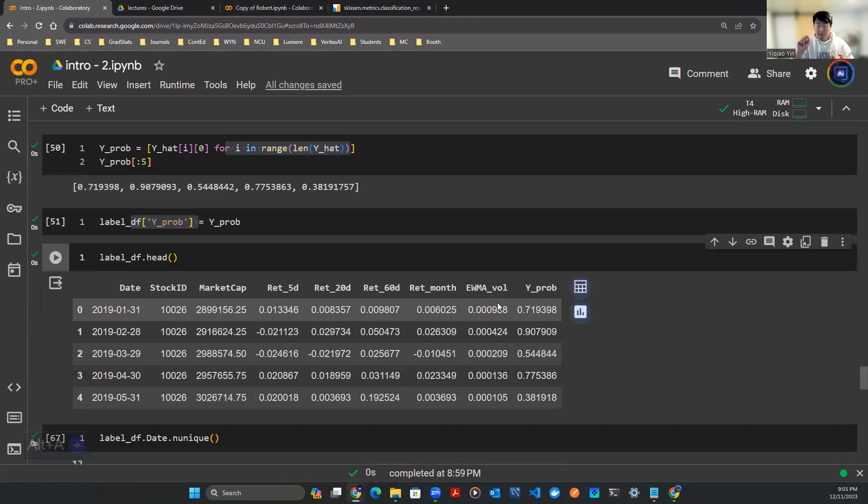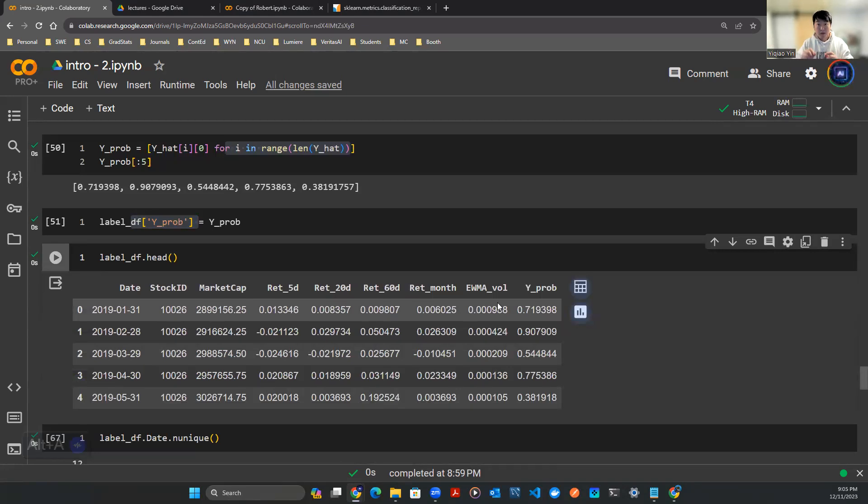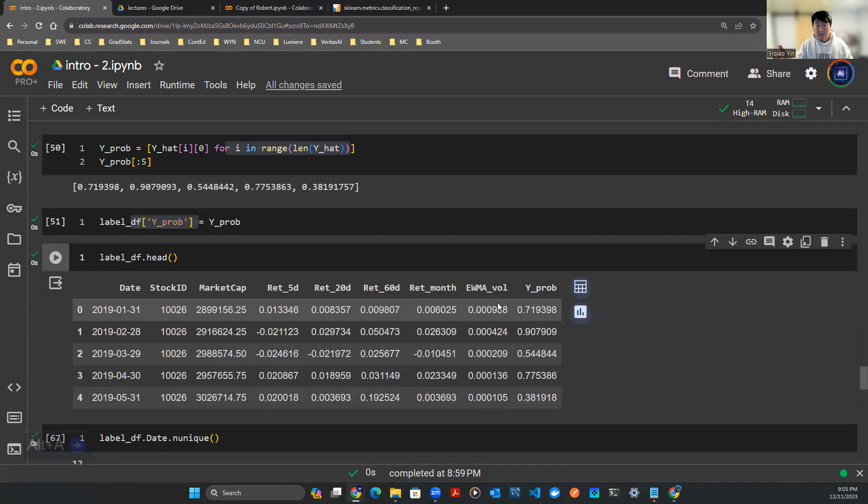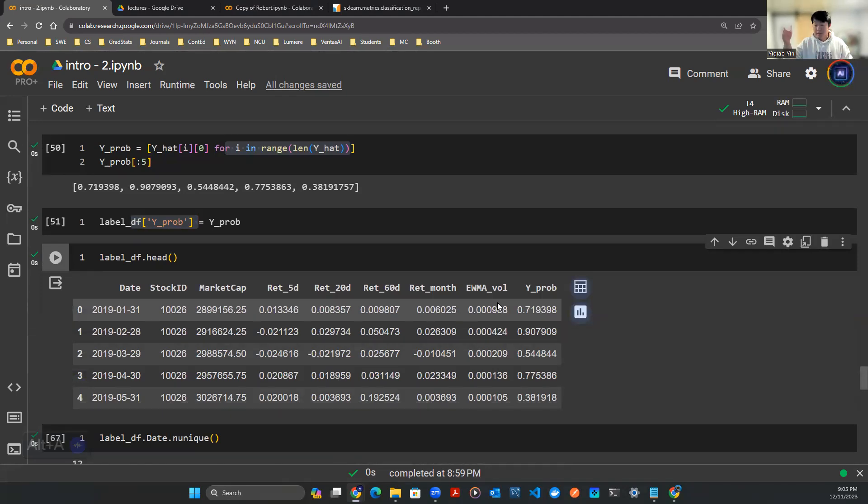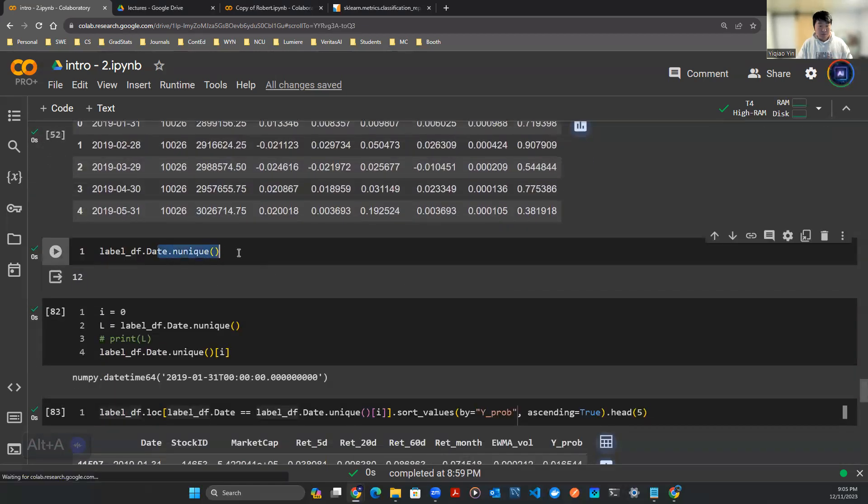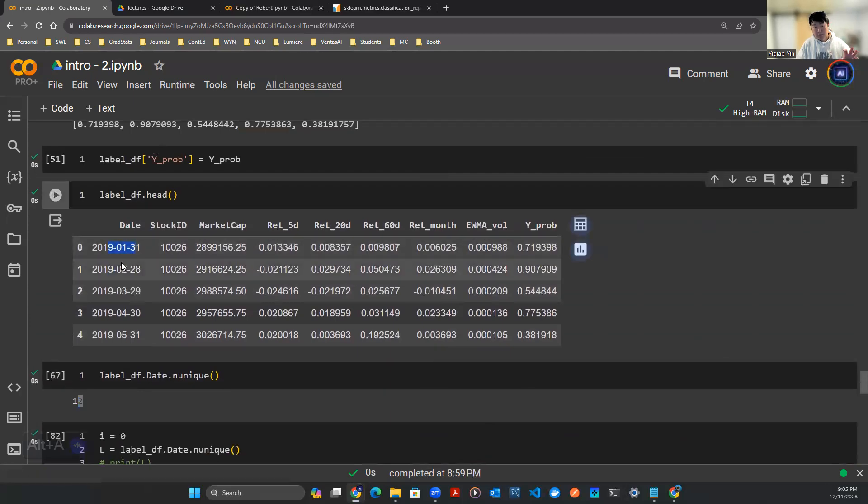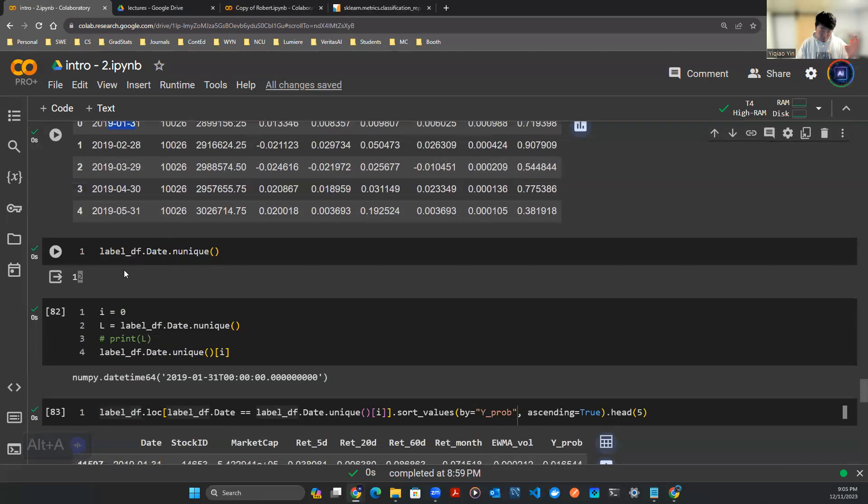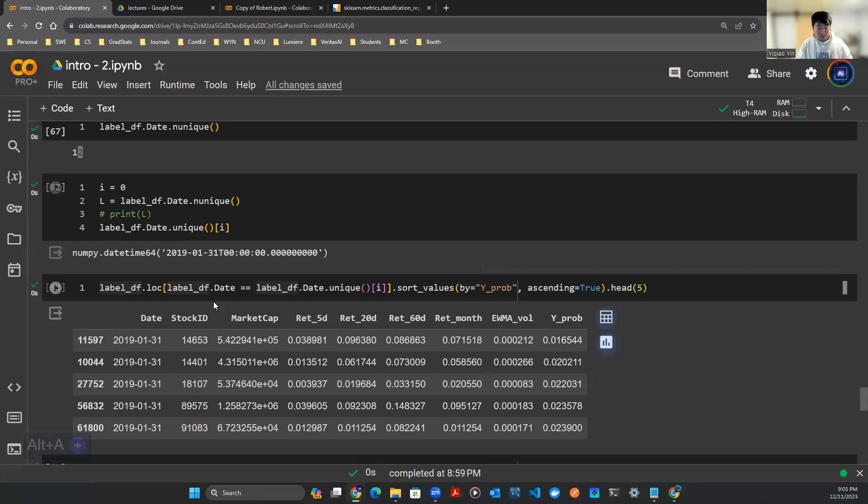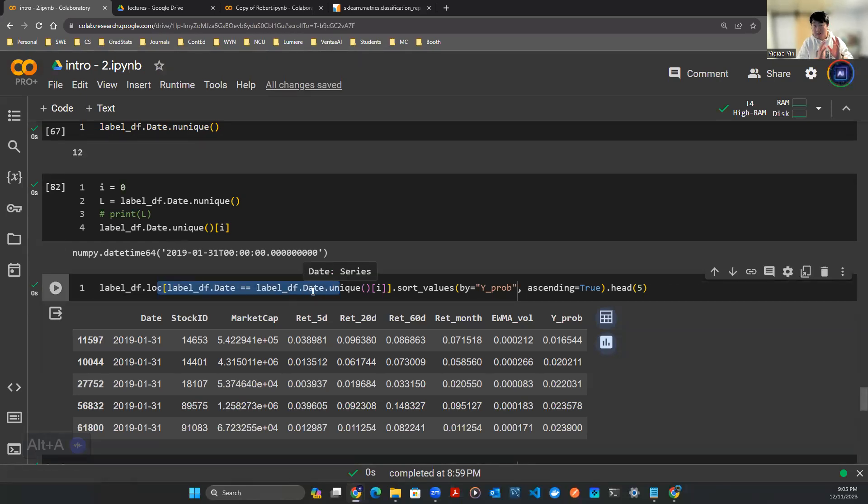I want to simulate some sort of artificial portfolio such that every single time period I ask the AI the prediction of the next five days stocks with the highest probability that's going to go up. Let's hold those stocks. I check the number of unique values, turns out there's 12 meaning this dataframe only has 12 dates.